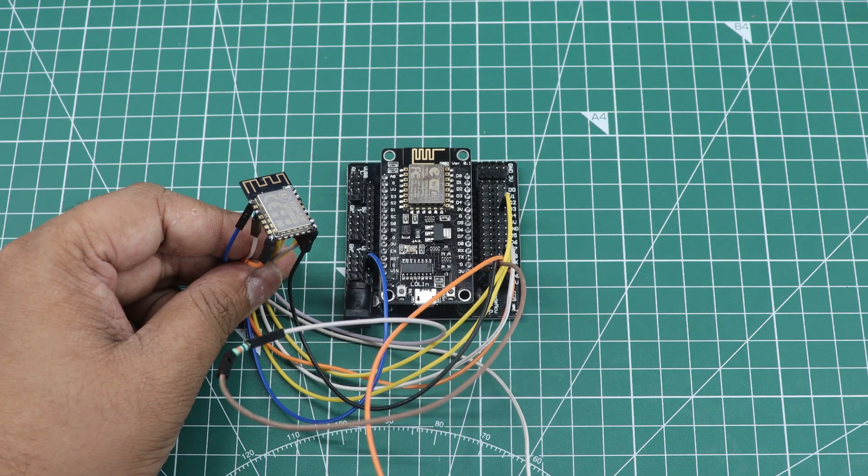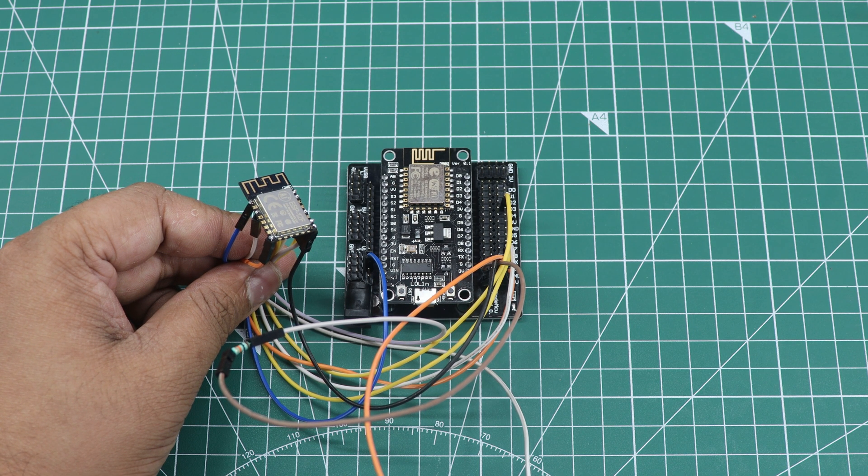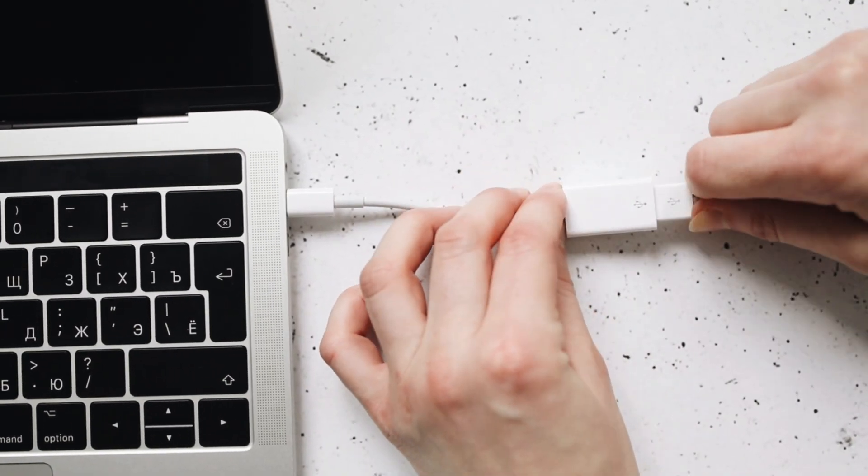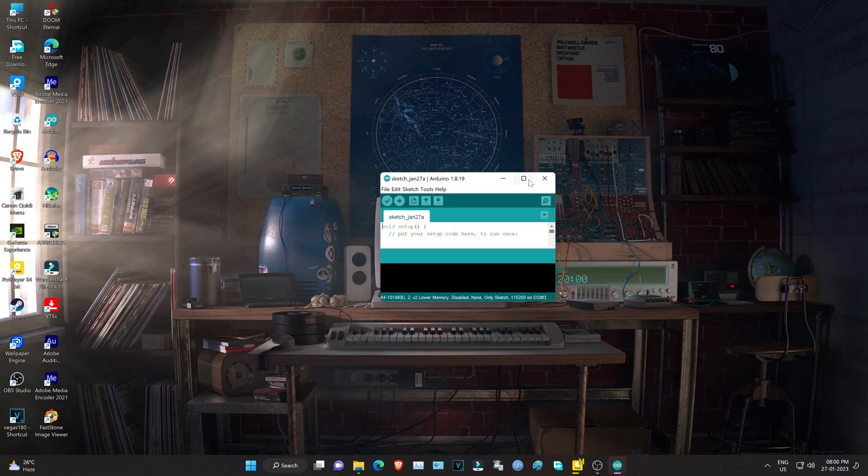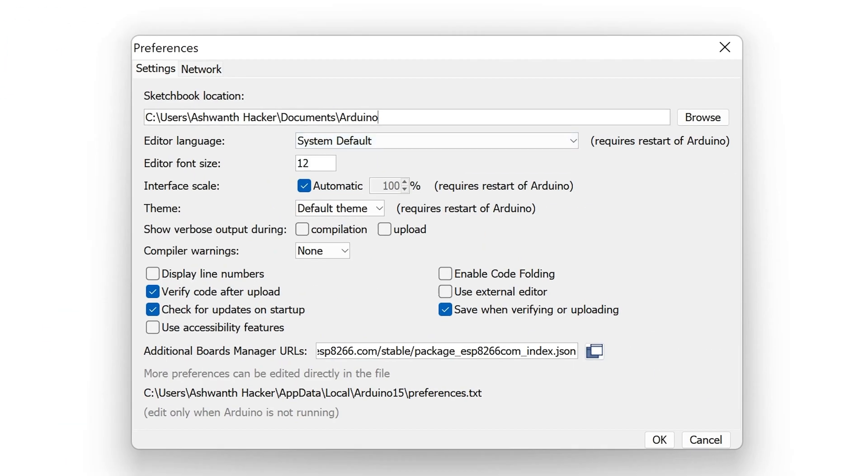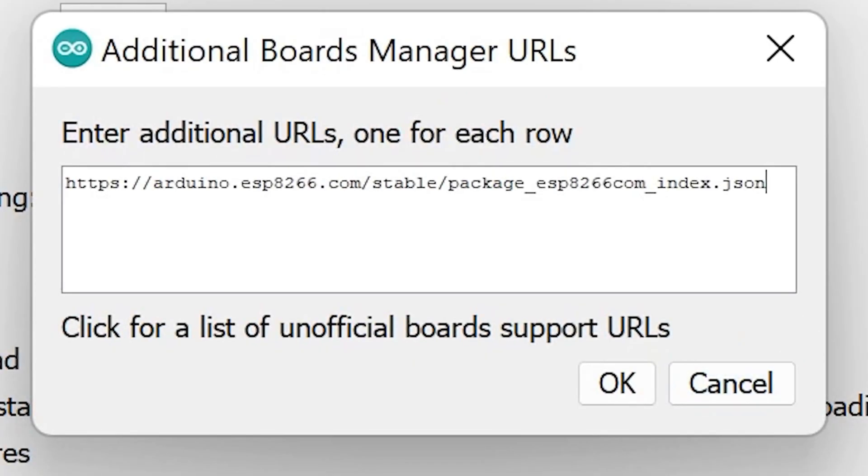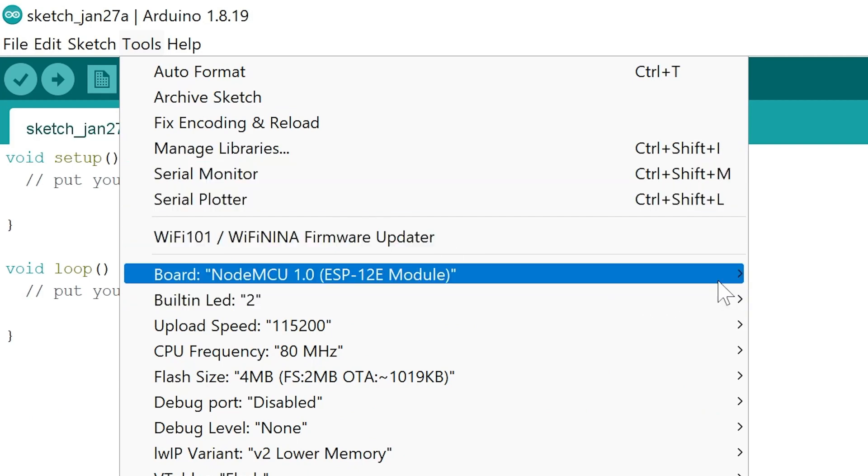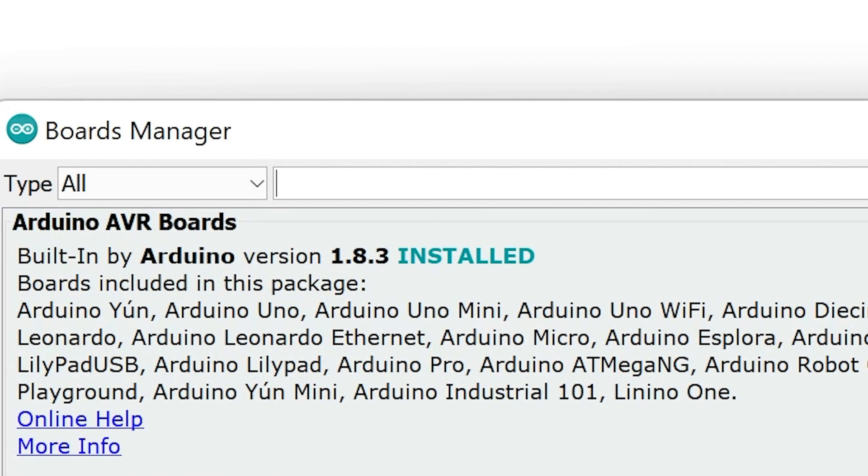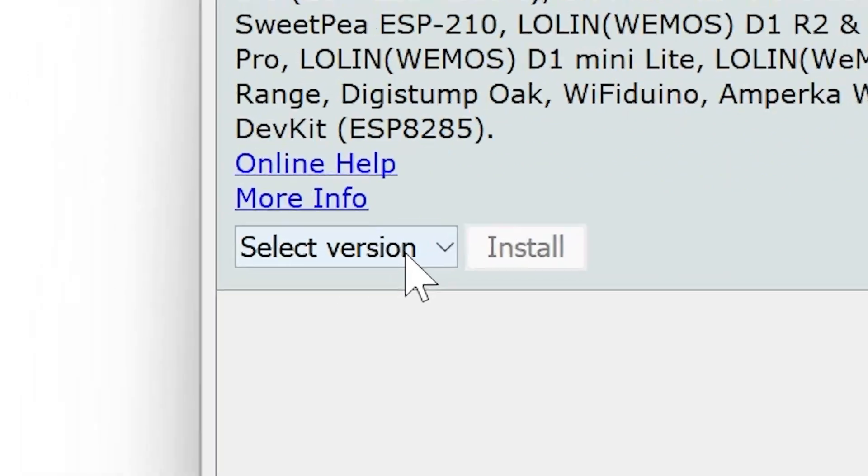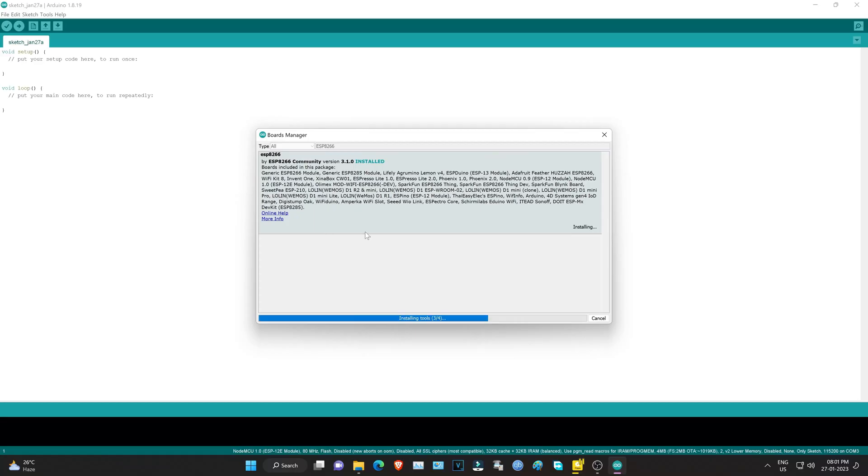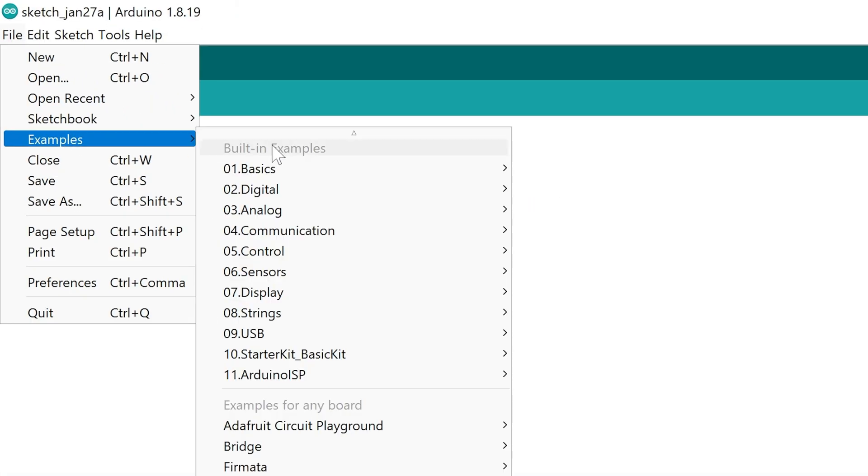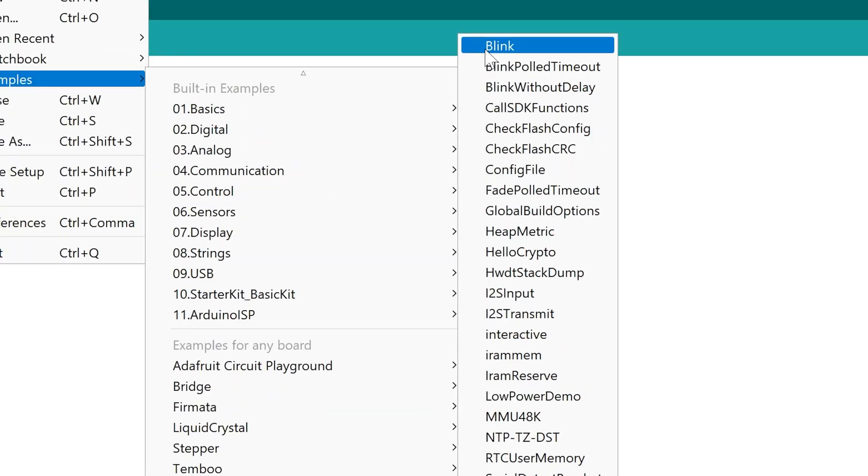To summarize, after completing the hardware section, you can move on to programming the software using the Arduino software. You can connect the NodeMCU to your PC and open the Arduino software. Go to Preferences and add ESP-8266 URL in Additional Boards Manager URLs field. Go to Tools Menu and select Boards Manager. Search for ESP-8266 and install latest version. Finally, you can upload the blink code to the ESP-12F module and verify that the onboard LED is blinking.